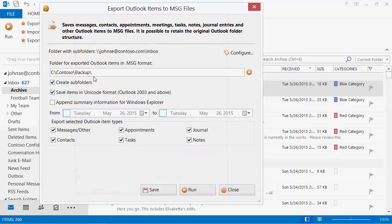Now select the folder on the disk or network resource where the utility will store Outlook items. Check the Create Subfolders option to make the utility recreate Outlook folder structure in the target location.